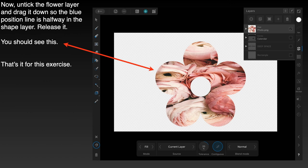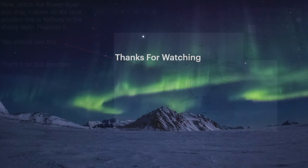Now untick the flower layer again — you can see the photo with the flowers in it. Drag it down so the blue position line is halfway in the shape layer, then release it. Note that originally you dragged up, but because this is a raster object in the pixel persona, you drag it down. That's it for this exercise — I hope you enjoyed it. Thanks for watching.